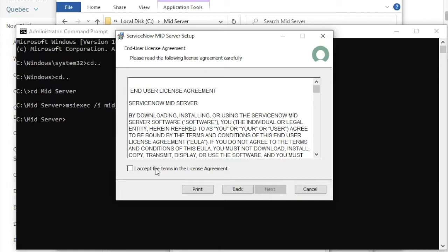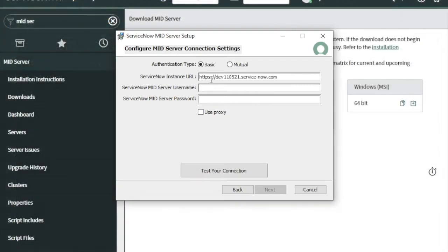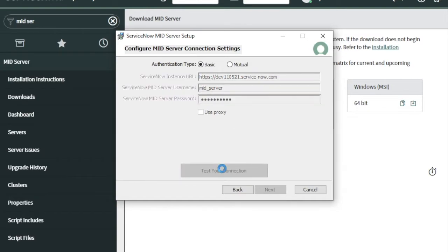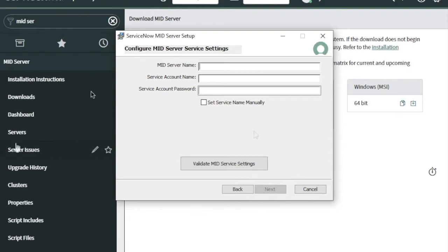Once you hit Enter, the MID server setup window opens. Click the license agreement, select 'I accept', and click Next. Here you need your ServiceNow URL, then enter the username — in our case 'mid_server' — and the same password 'mid_server'. Click 'Test your connection'. You can see it says connection tested successfully, then click Next. On the next page, enter your MID server name — I'll put 'my_mid_server'.